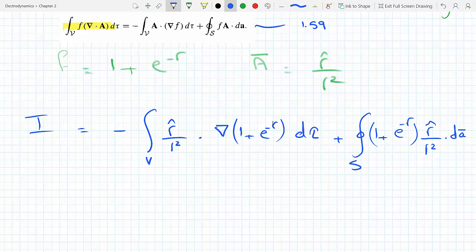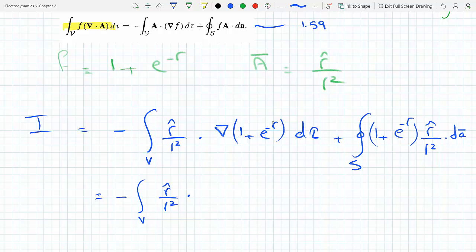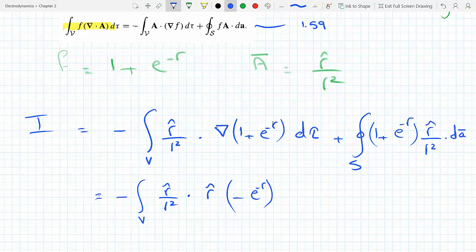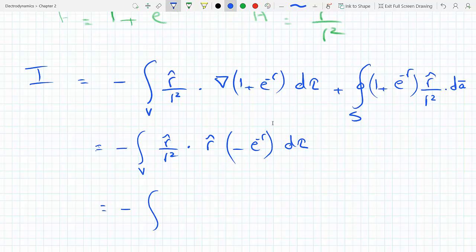In spherical coordinates, the gradient has no theta or phi dependence here, so it's just the r-hat component. For the first integral: minus the integral of (r-hat over r squared) dotted with the gradient — only the r-hat component survives, since the theta and phi components are zero. So we get r-hat dot the derivative of (1 plus e to the minus r) with respect to r. The derivative of 1 is zero; the derivative of e to the minus r is minus e to the minus r. Then r-hat dot r-hat equals one.